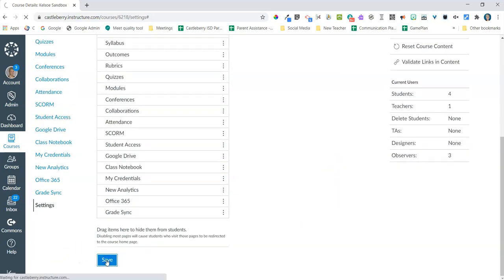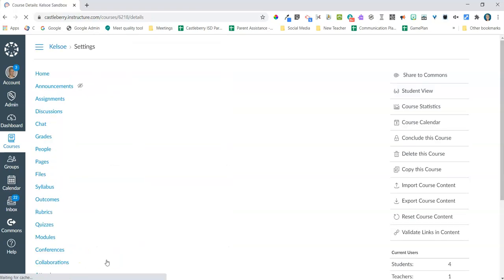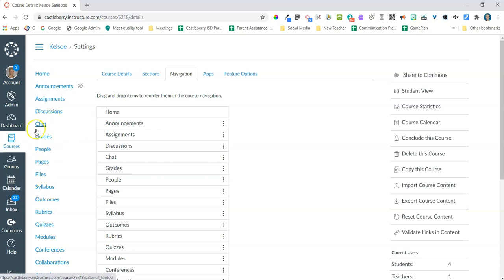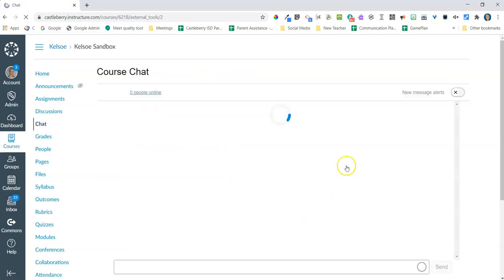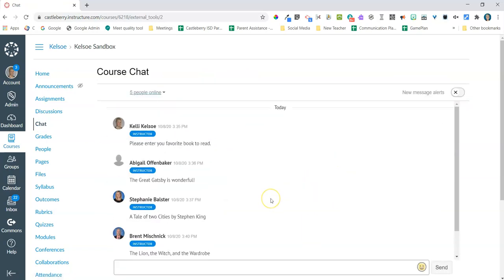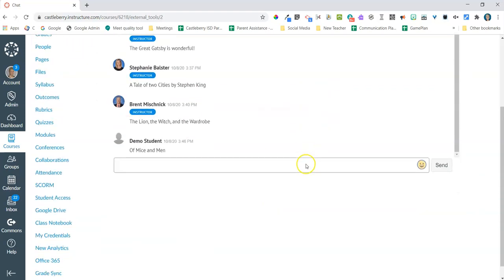I'm just going to put it here at the top, and then make sure that you save that you've added Chat. So now I can see the Chat over here on the side. The wonderful thing about Chat is that when I click on it, it's going to bring up the chat that is already going on.